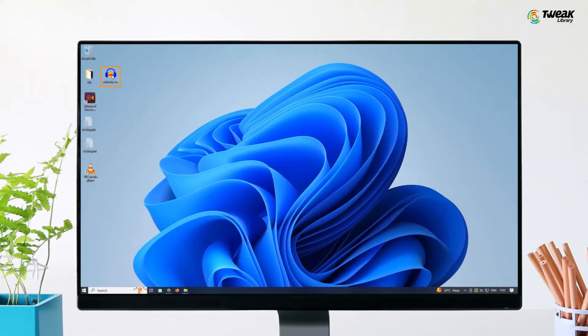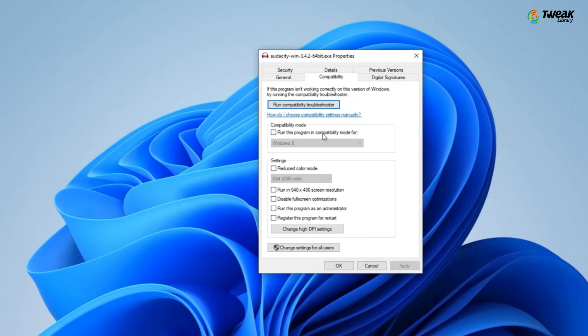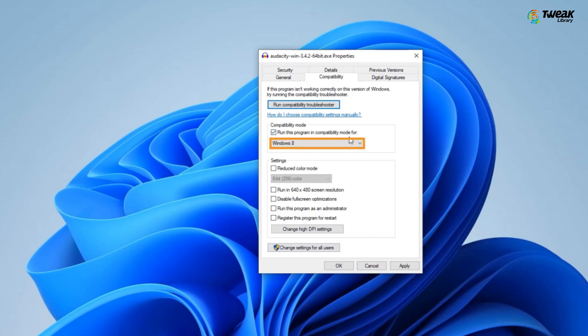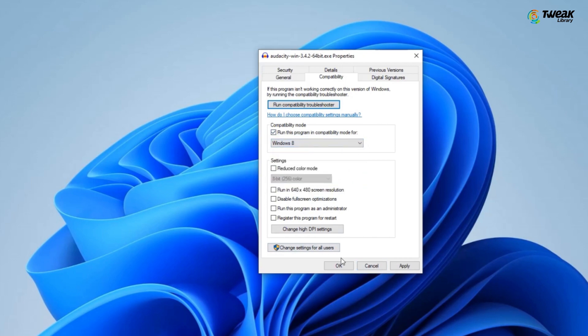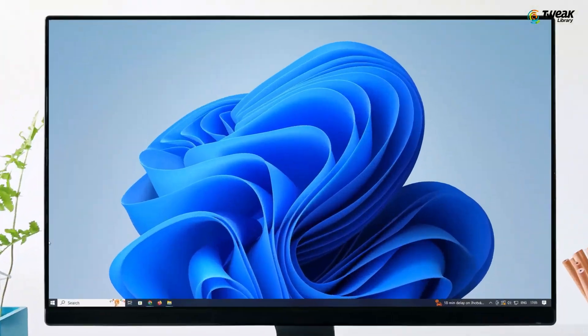If the issue persists, revisit the software's properties, go to compatibility, and check 'run this program in compatibility mode for.' Select the highest Windows version available. Additionally, select 'run this program as administrator.' Then click apply and ok. Try installing the app once more.